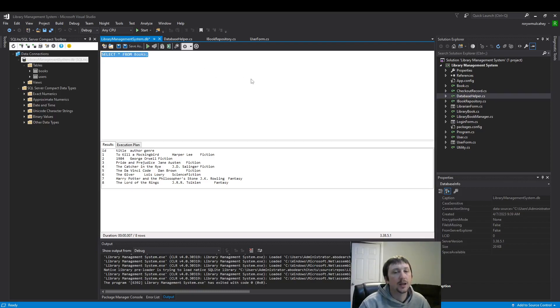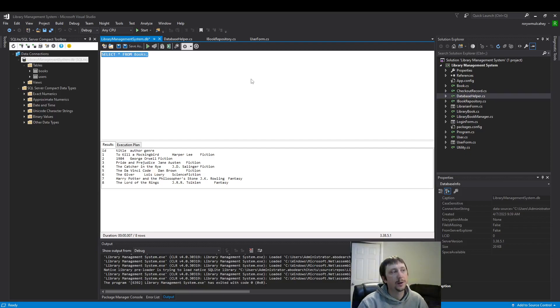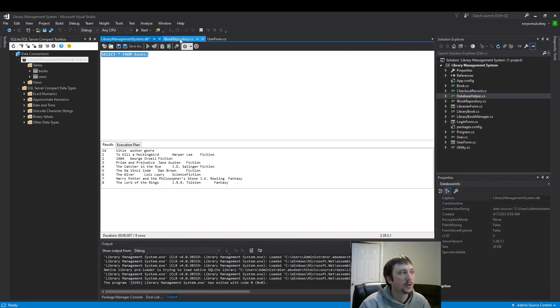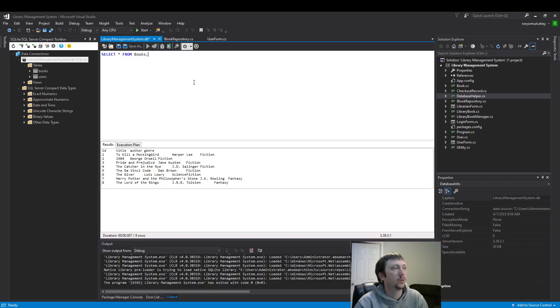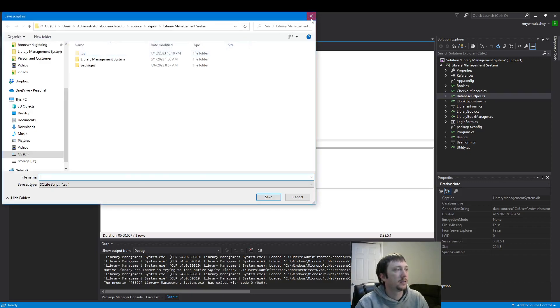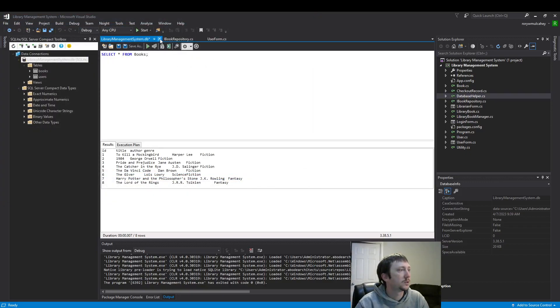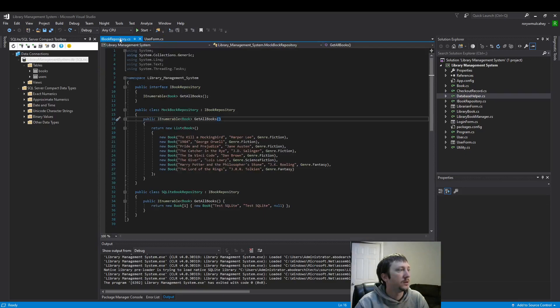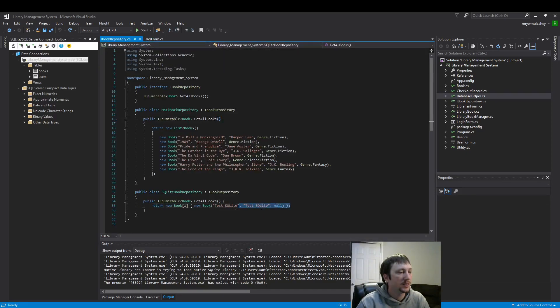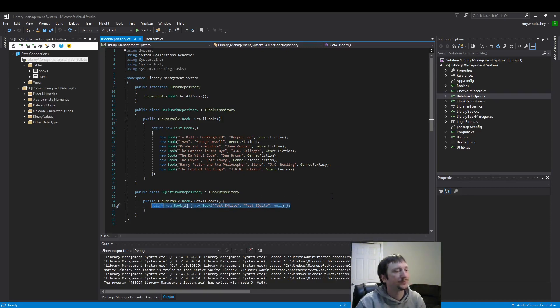And now we want to inject this into our program. We want to use this code inside of our program. So the way we're going to do that is replacing this set of code here.